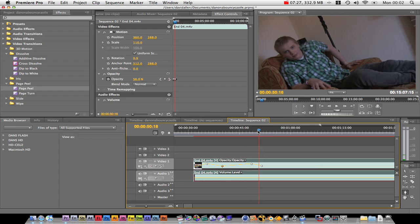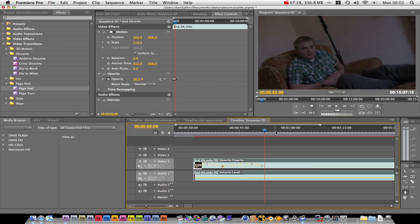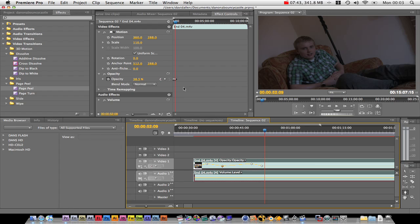That's how you do transitions — quite simple. I'll see you soon with another tutorial. I'm Dan Aron from youtube.com/downonabouncy castle, and also learnsoftware.weebly.com.